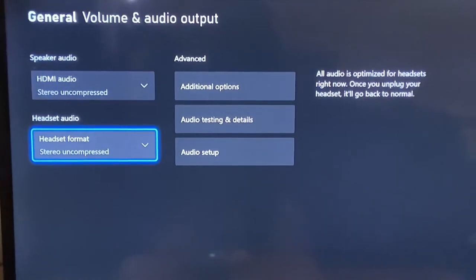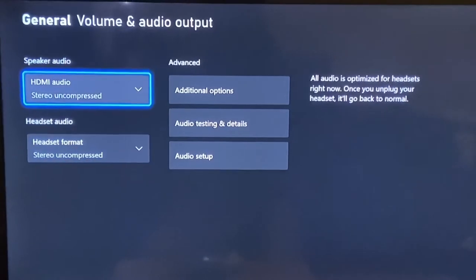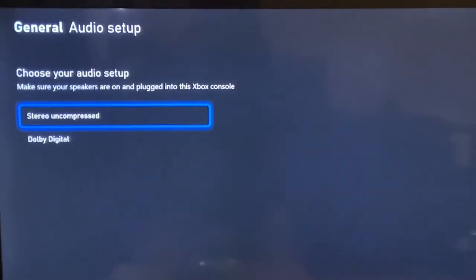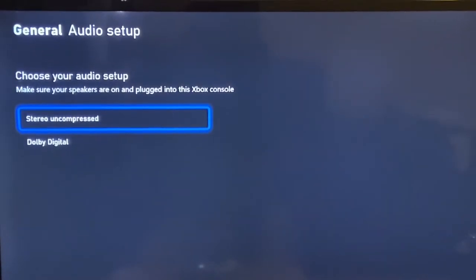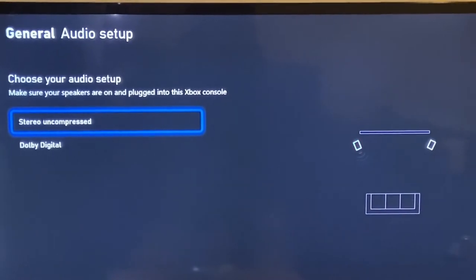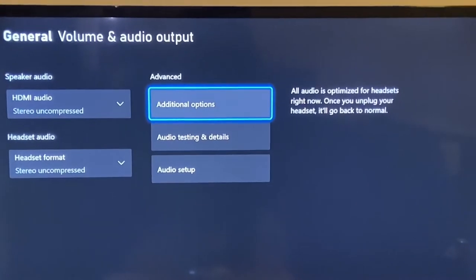On headset audio, now go to audio setup, click on stereo uncompressed too.